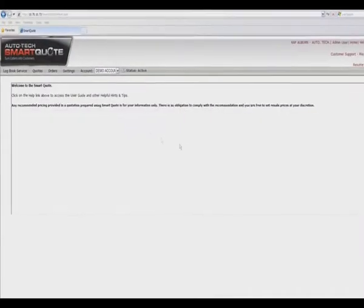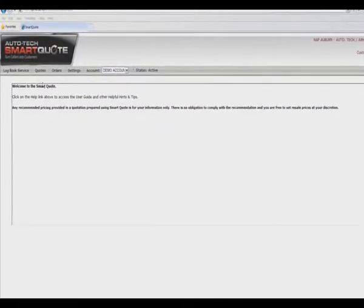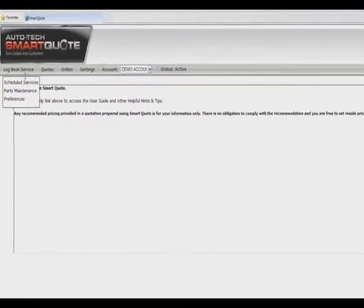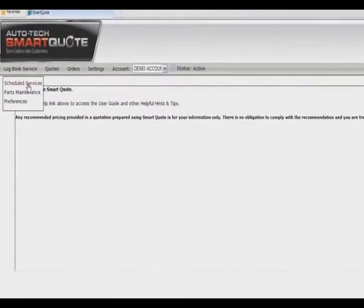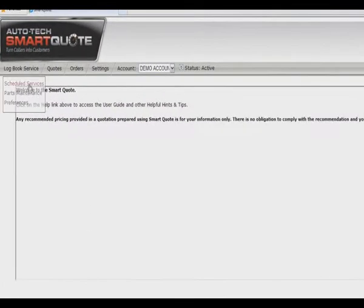SmartQuote can be accessed by clicking on the logbook service tab within Navigator and selecting scheduled services.